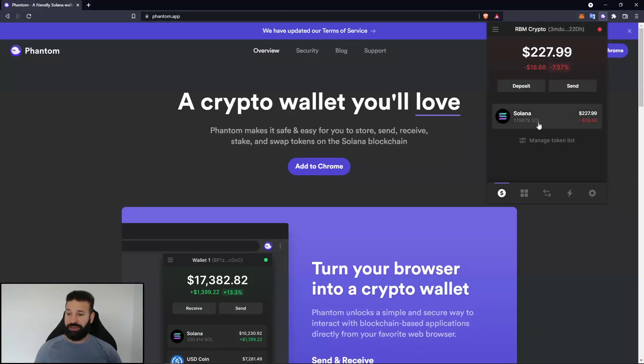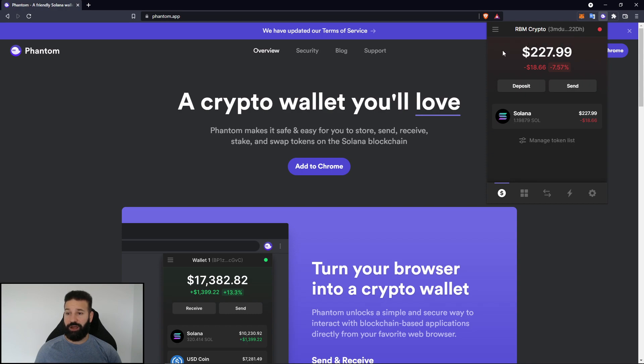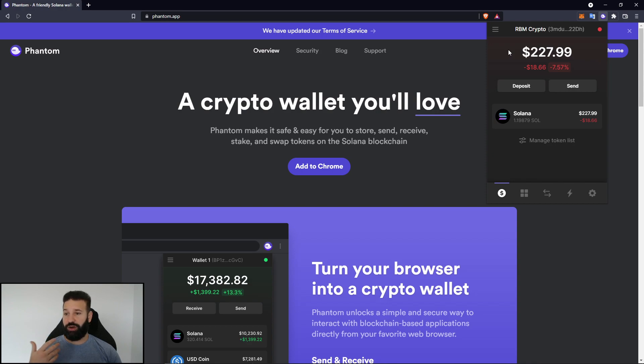All right, and as you see, my Solana has now reached my wallet. It's on my RBM Crypto account on my Ledger Nano X through the Phantom third-party wallet on your either Chrome or Brave browser.